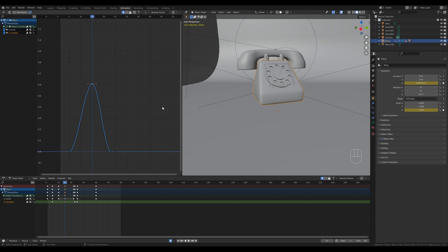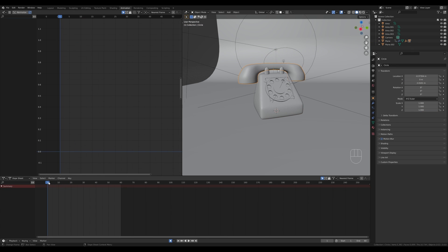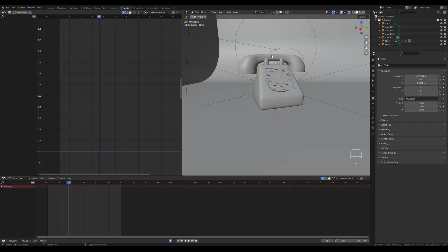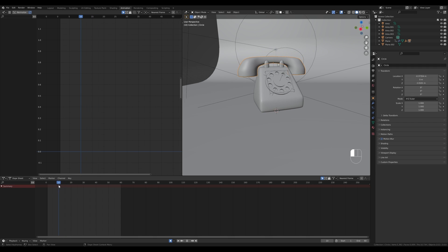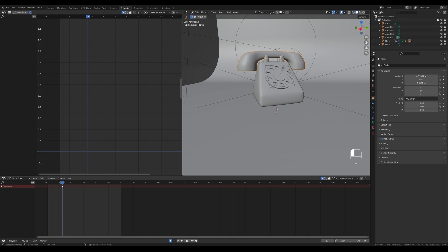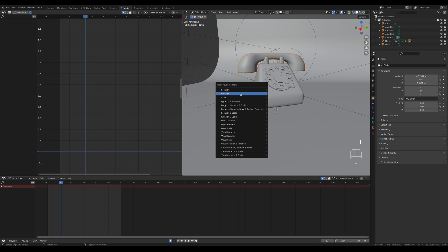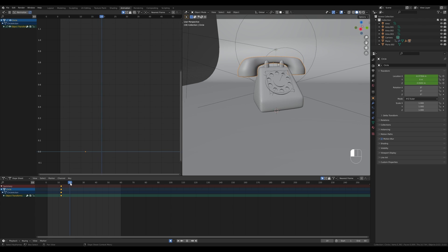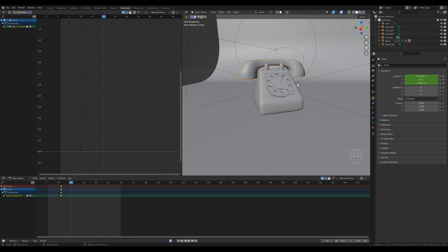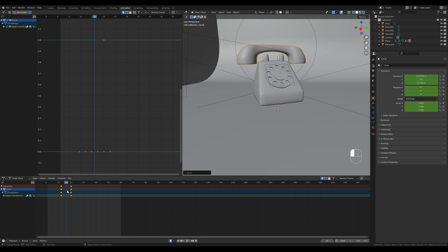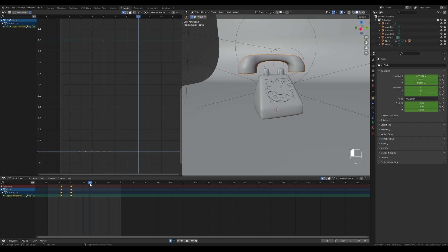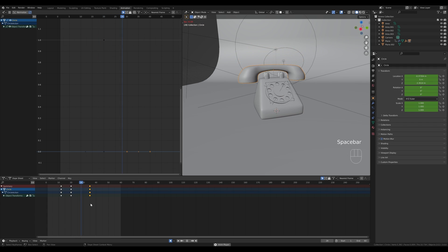Before we modify the curves and easing, I want to move the handle too — right now it just sits there when the phone jumps. It would be nice if it continues a little bit higher. Move to around frame 12, just before the phone starts to fall, hover and press I to insert a location keyframe. Then move to frame 20 and with auto keyframe still on, press G then Z and move it up. Then move to frame 35, select that first frame, press Shift+D and duplicate it there so it falls back down.